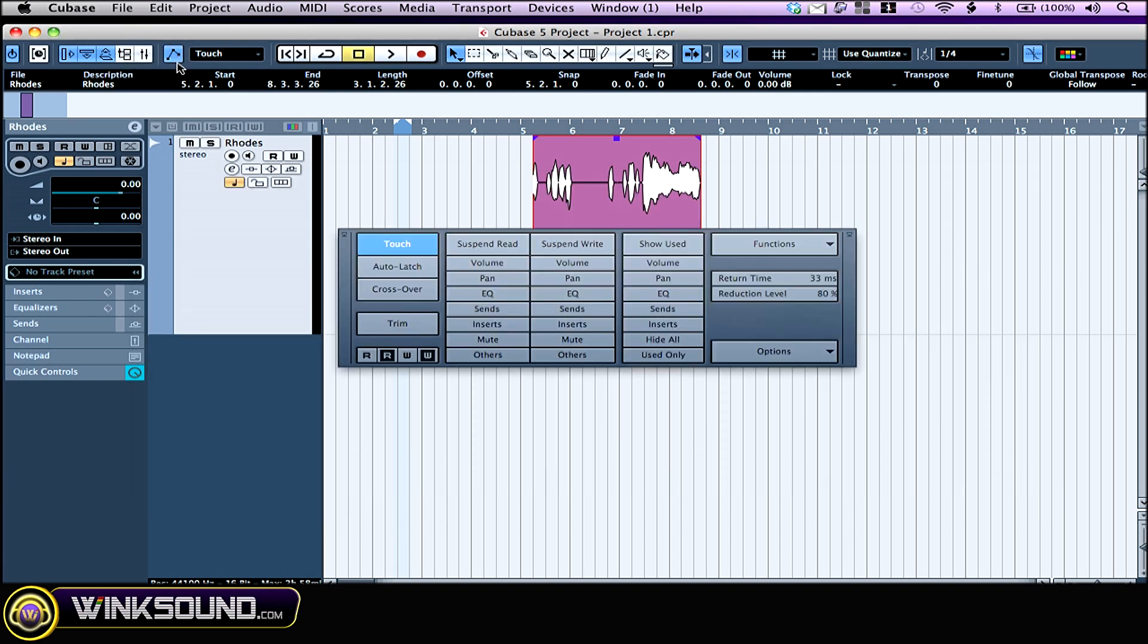This one right here brings up the automation panel, and you can set the automation writing mode by clicking on this box.